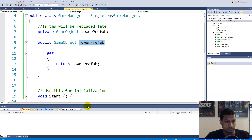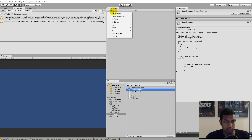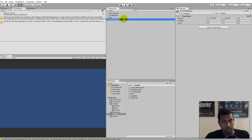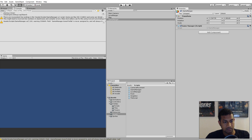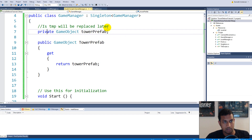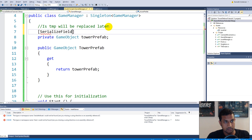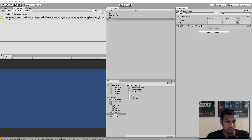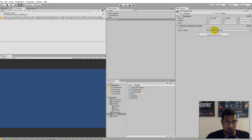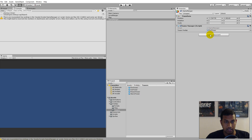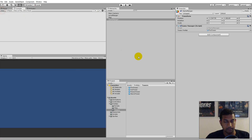Now we have our tower prefab. We need to set it up in the scene — go to the game, Create Empty, name it GameManager, then add the GameManager script component. The field is private so we can't see it in the inspector, so we add [SerializeField]. Once saved and the editor updates, the tower prefab field appears. Go to your prefabs, go to towers, and drag any tower — I'll take the fire tower. It's just for testing.